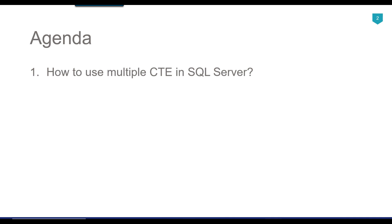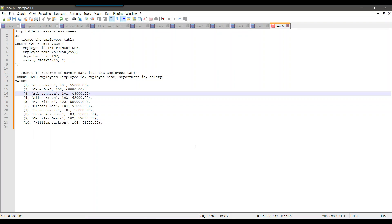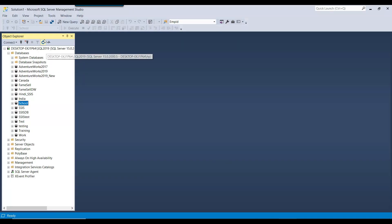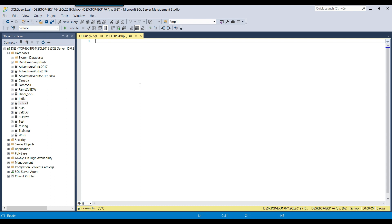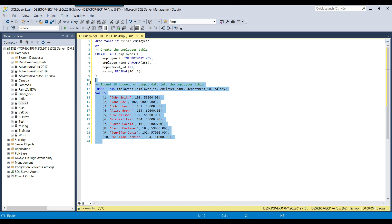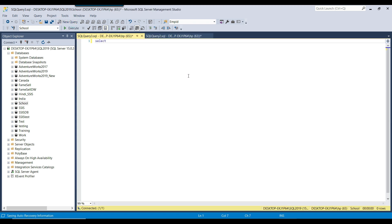Let's jump to the demo. This is my SQL Server instance and I am going to use the SQL database here to create the table. I have written some queries that I will use here to select data from the table. I can create a new query window and paste the query. Here I am creating an employees table — first checking if it exists, dropping it, recreating it, and then inserting 10 records into the employees table.